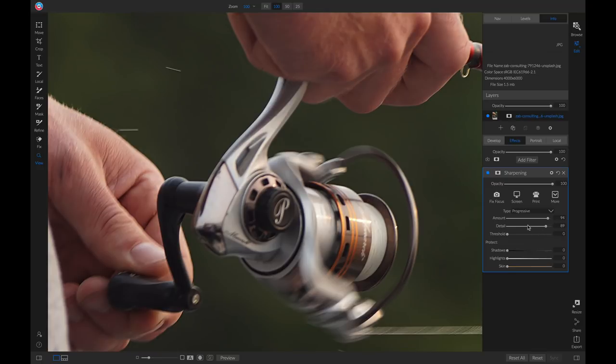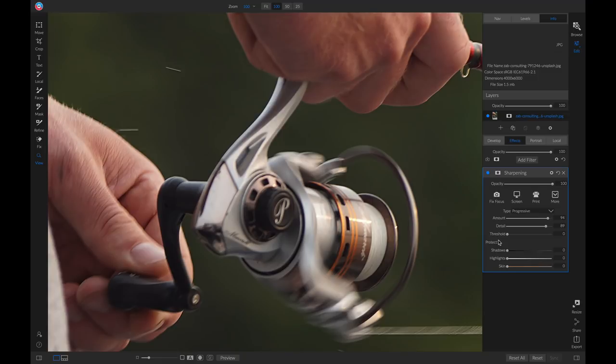And then we have this threshold slider, which you'll remember allows us to remove sharpening from areas of low detail on our photograph. So if we want to remove some sharpening from low detailed areas, we can pull up on this threshold slider to do that.